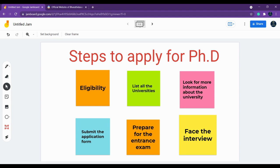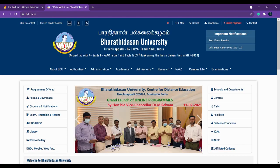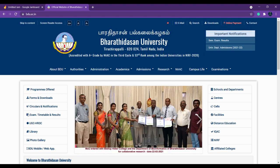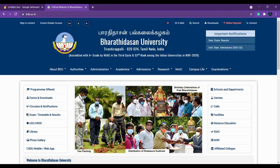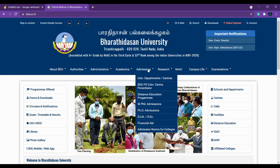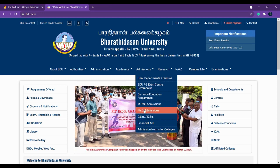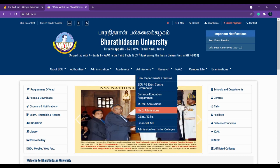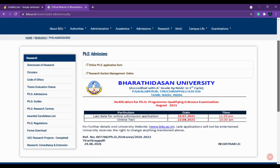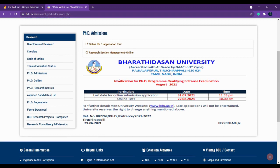Next, look for more information about the university. For example, if you've chosen Bharathidasan University or Bharathiar University, log in to the university's website and find the admissions link. You can find PhD admissions there — some universities may also have a separate department called R&D. Once you click on PhD admissions, scroll and see the various links available, including the last date to submit the online application, which here shows 31/7.